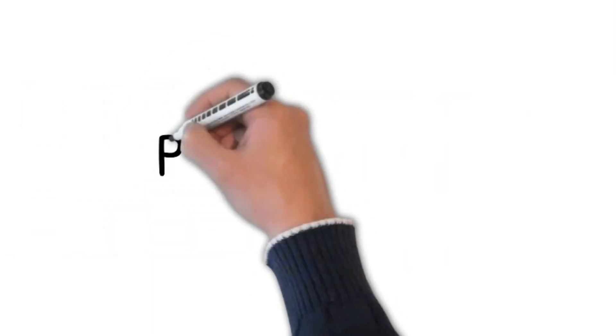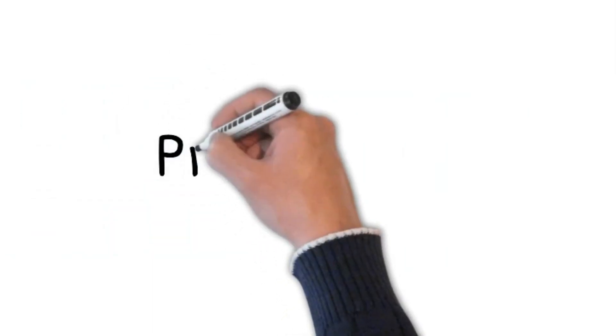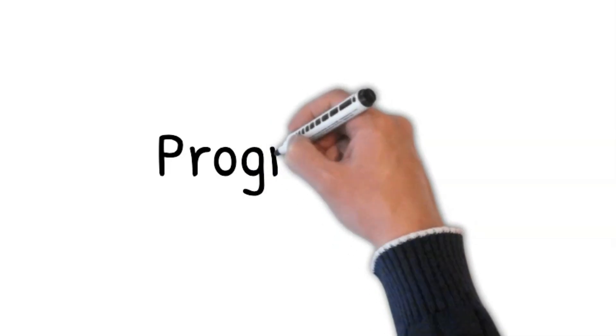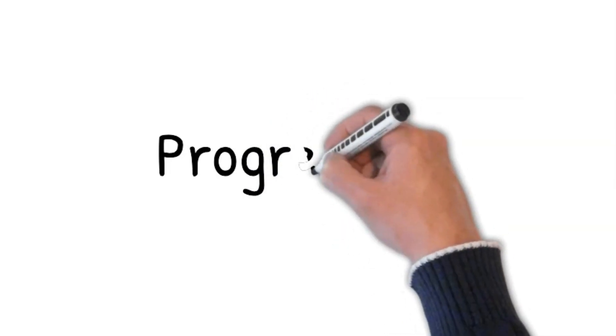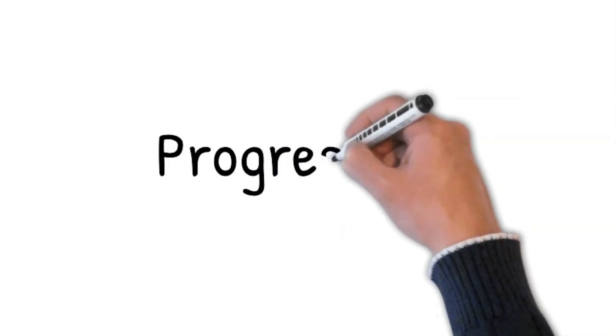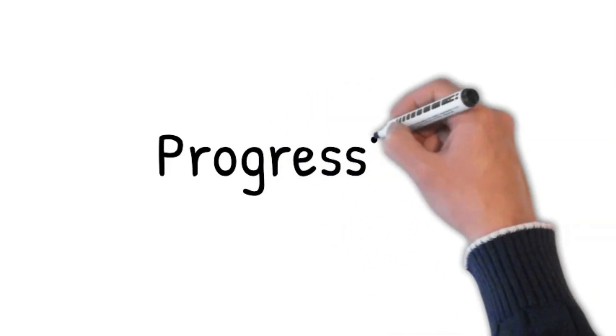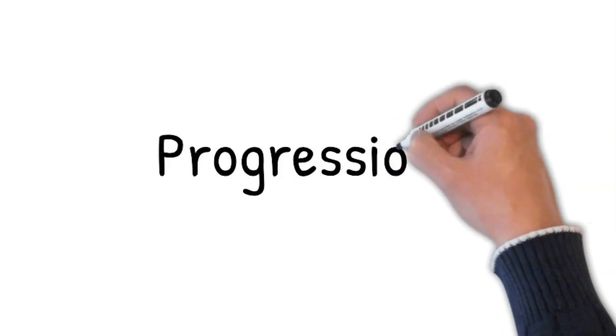Progression: has it been getting worse, or getting better or staying the same? Over what period has the weakness been getting worse? Does the weakness come and go in waves? Where did the weakness first start, has it progressed to involve other areas?